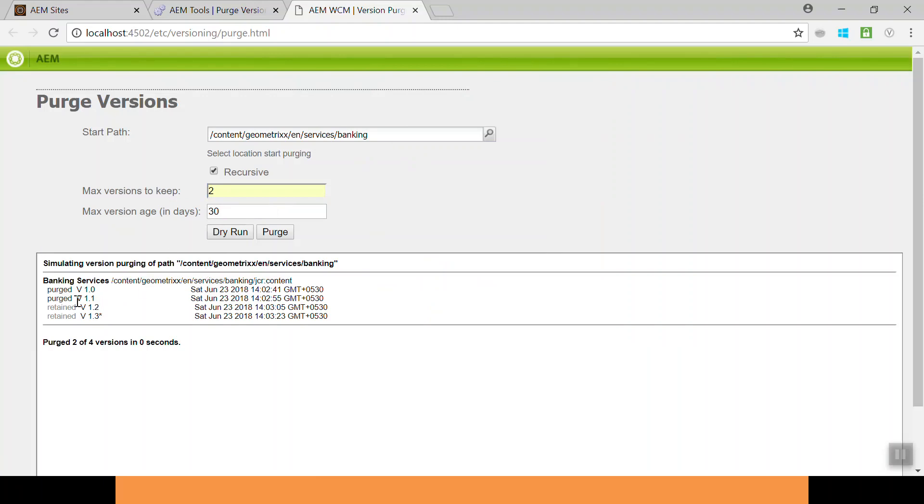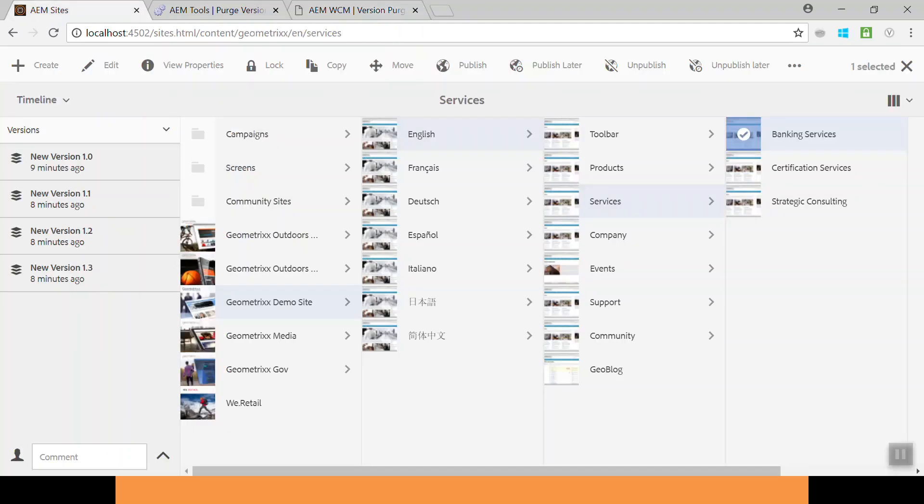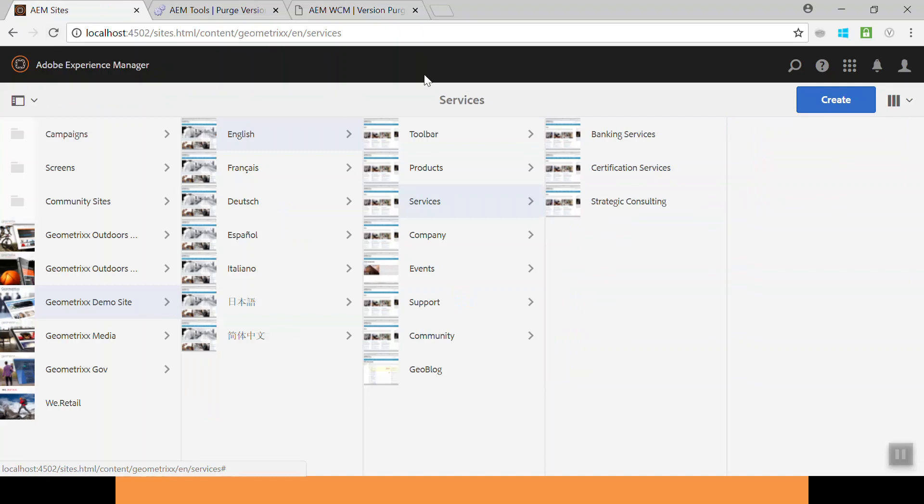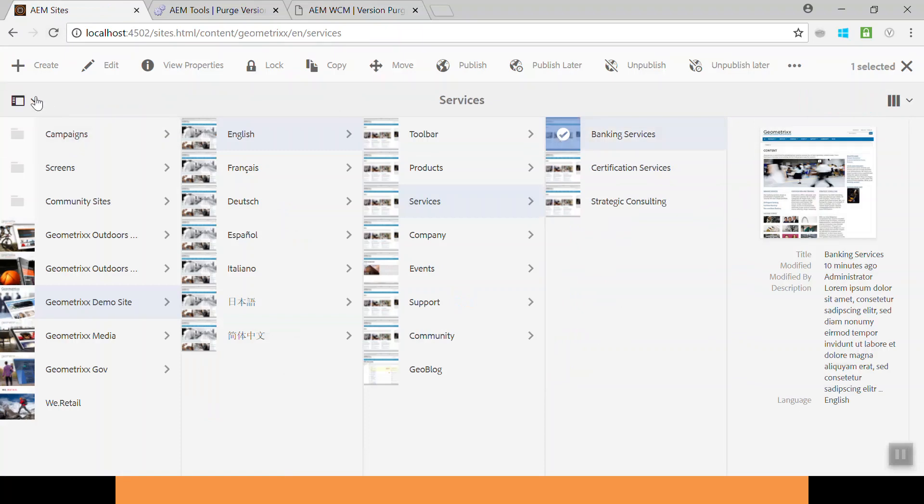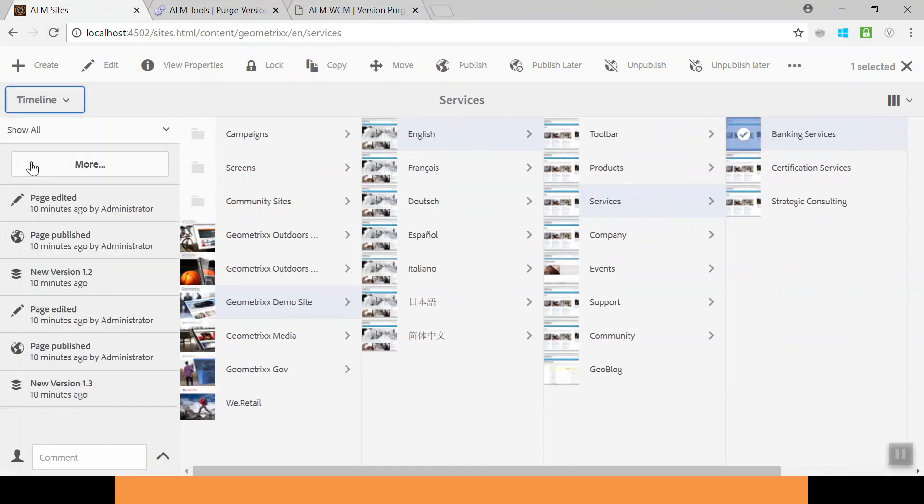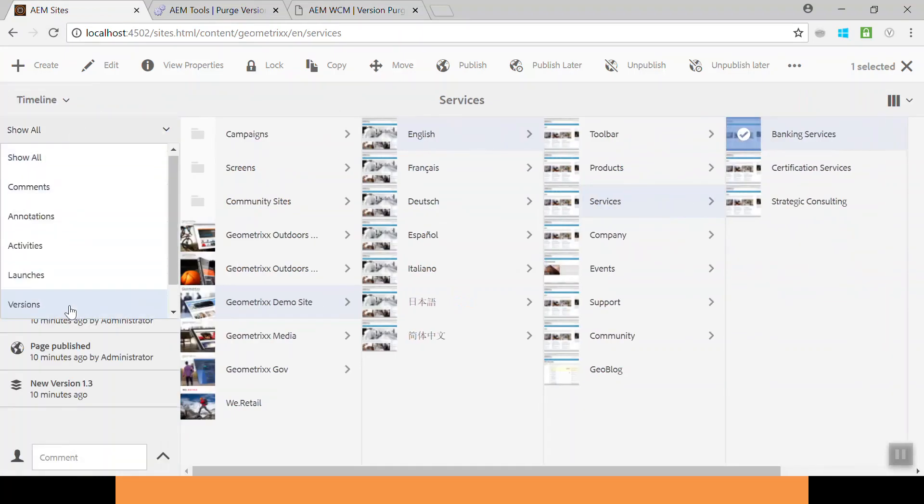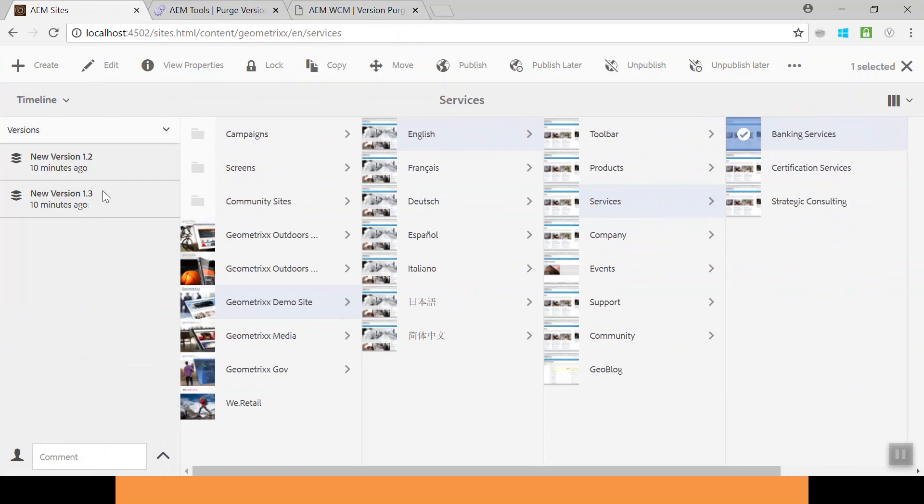So purge it. It is successful. Now go to sites and refresh this. Select the banking services. Now you should only see the two versions. Click on versions. Yeah, you can see the latest versions, 1.2 and 1.3. It has deleted the old two versions.